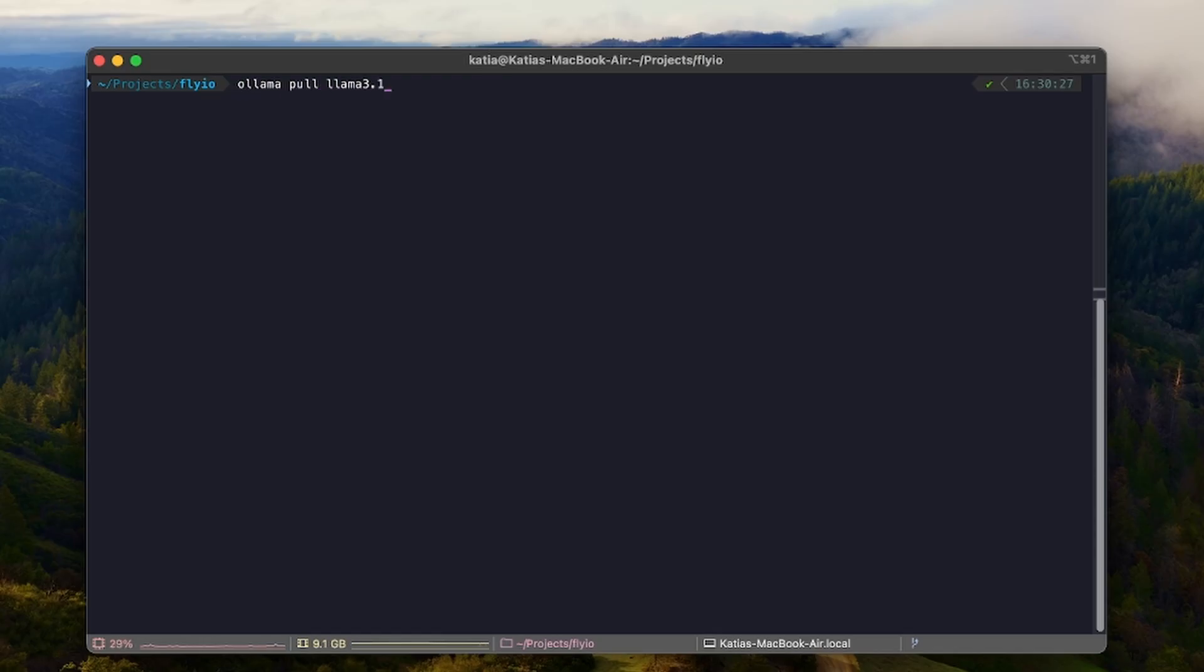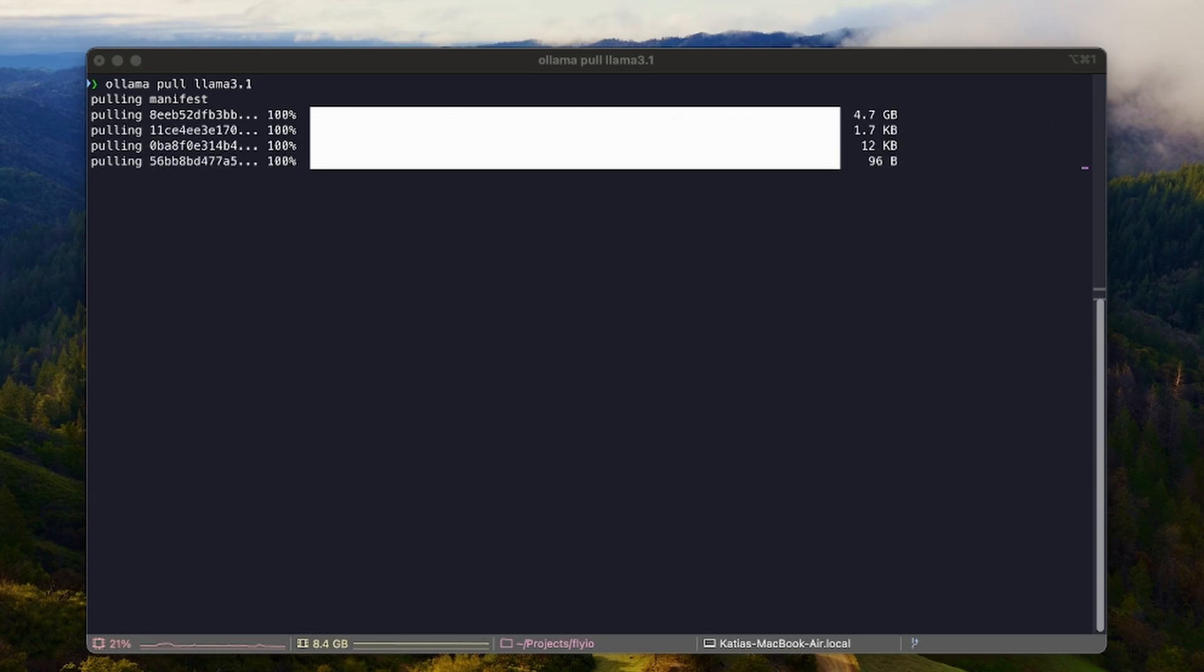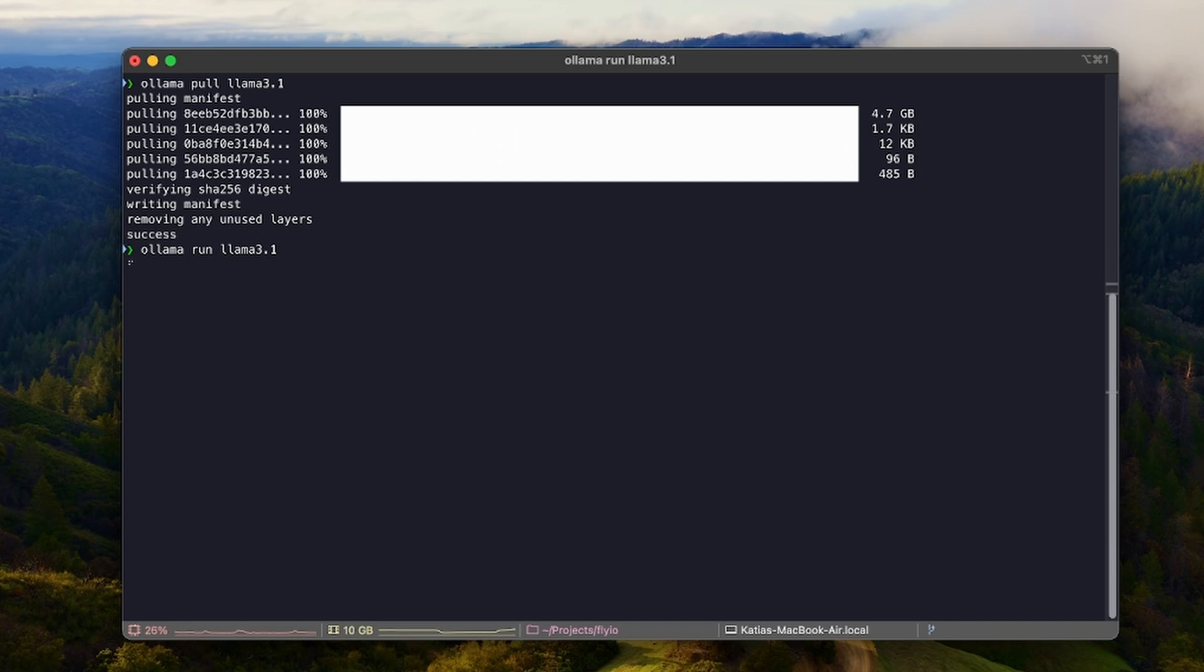Now that we know that Ollama is running, we can go to the terminal and pull a model by running Ollama pull and the name of the model. With the model available, we can run the model by typing Ollama run and the name of the model.